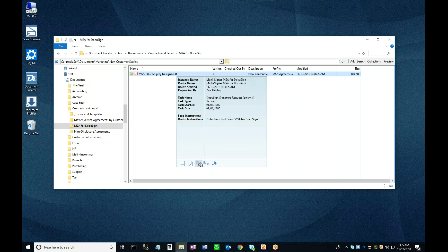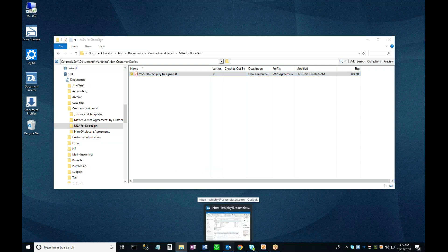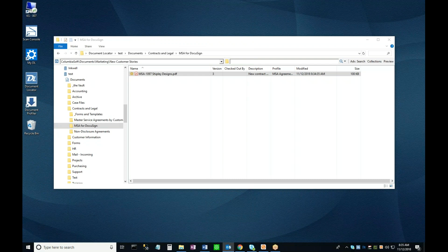Now I'm going to take off my document preparer hat and put on my external party document signer hat. The workflow we started a moment ago has sent me an email with a DocuSign link that will take me to the document that I'm being asked to review and sign. I'll drag my email over to this screen so that you can see it.